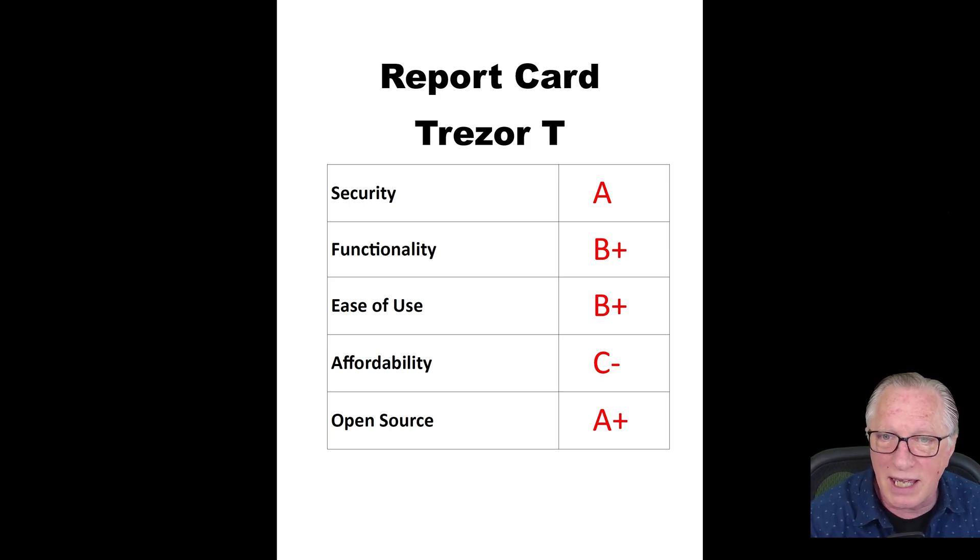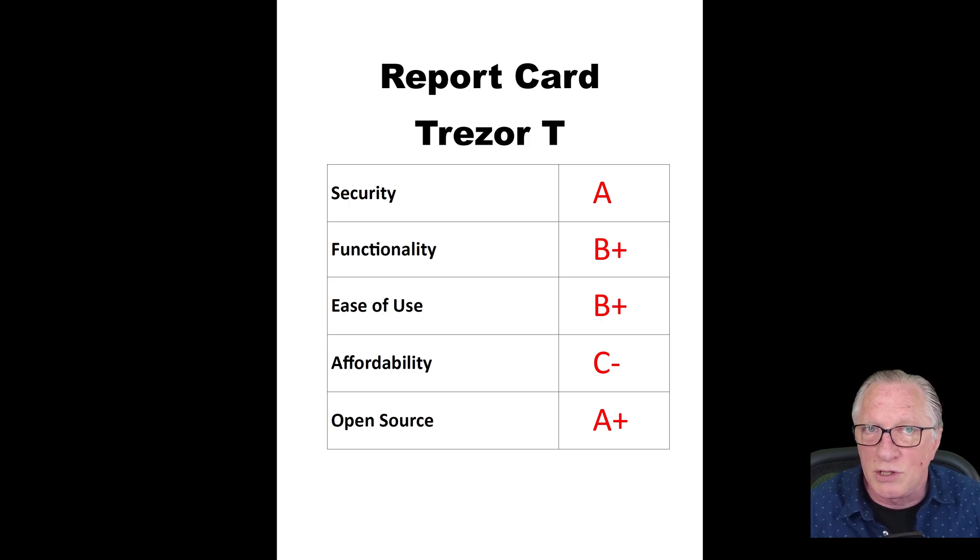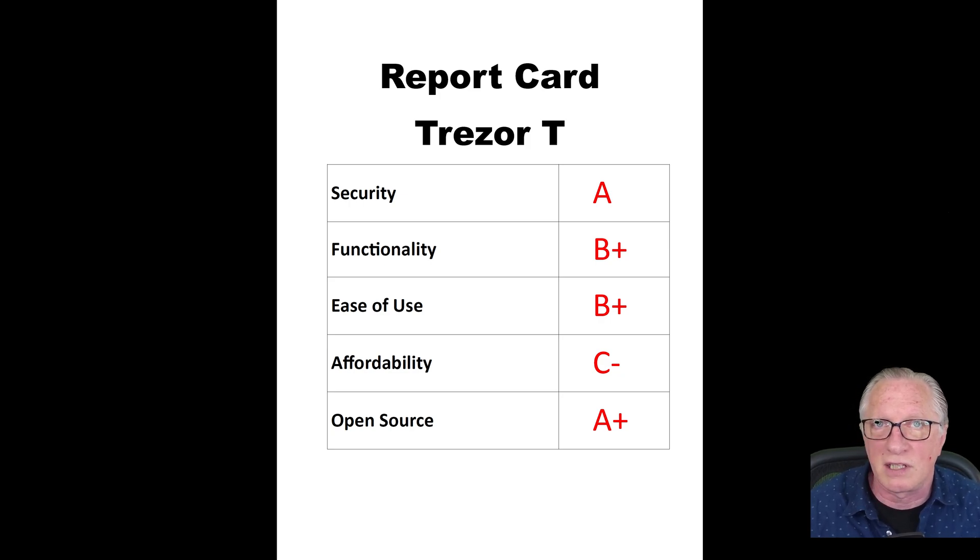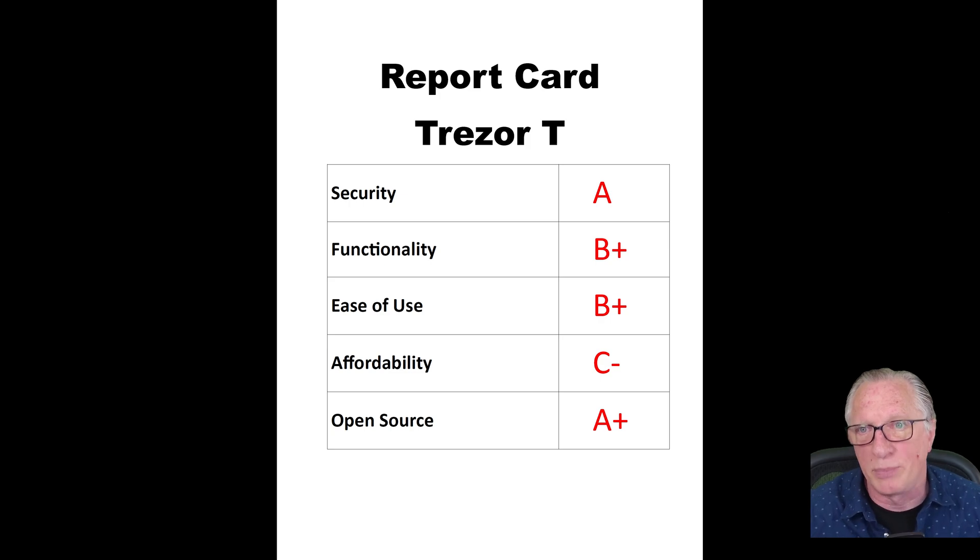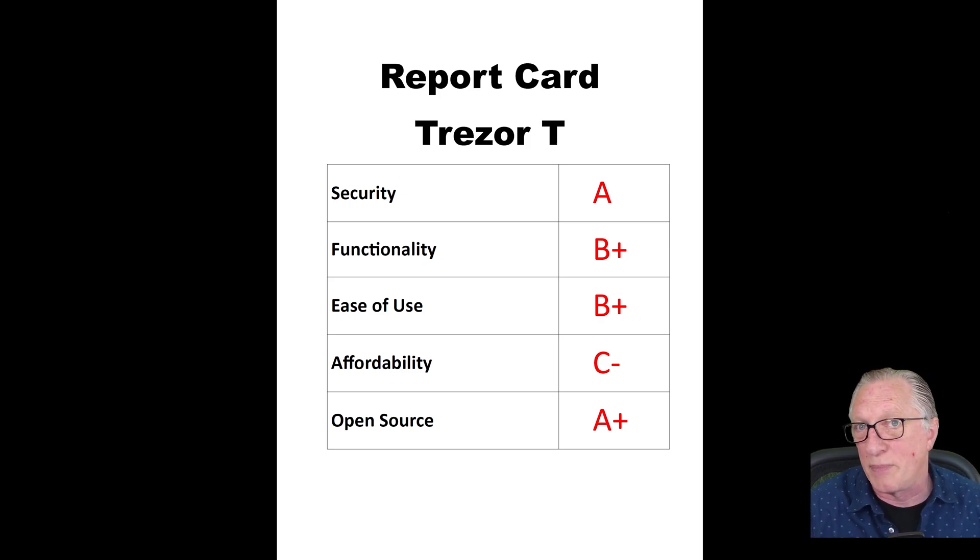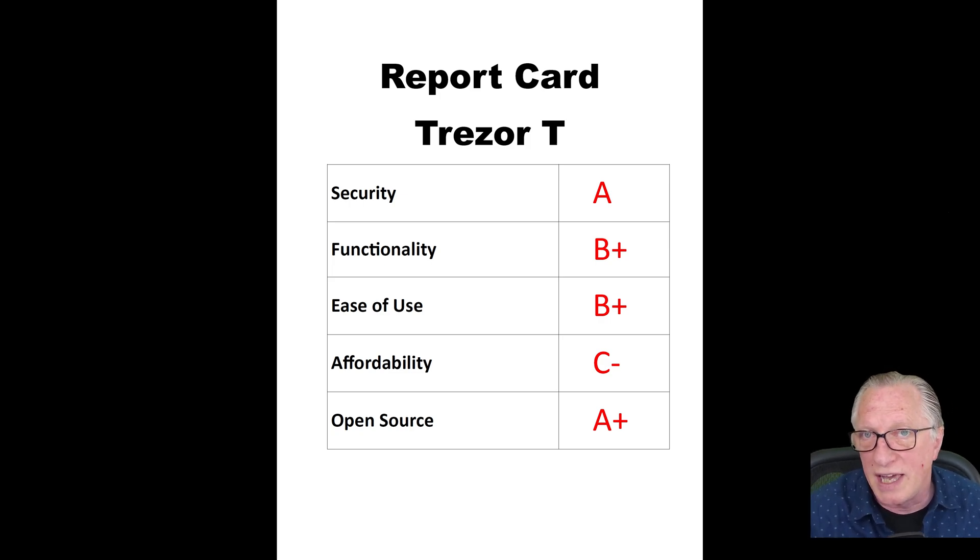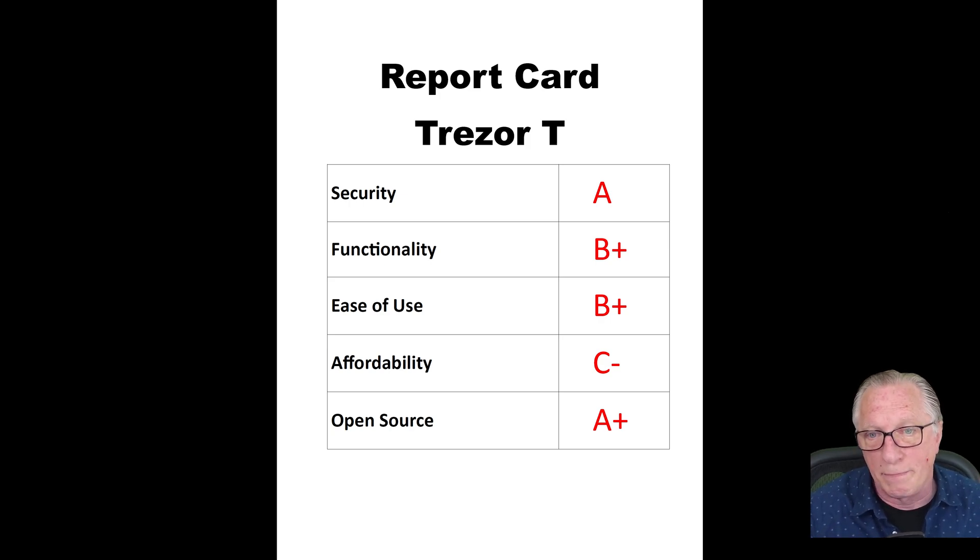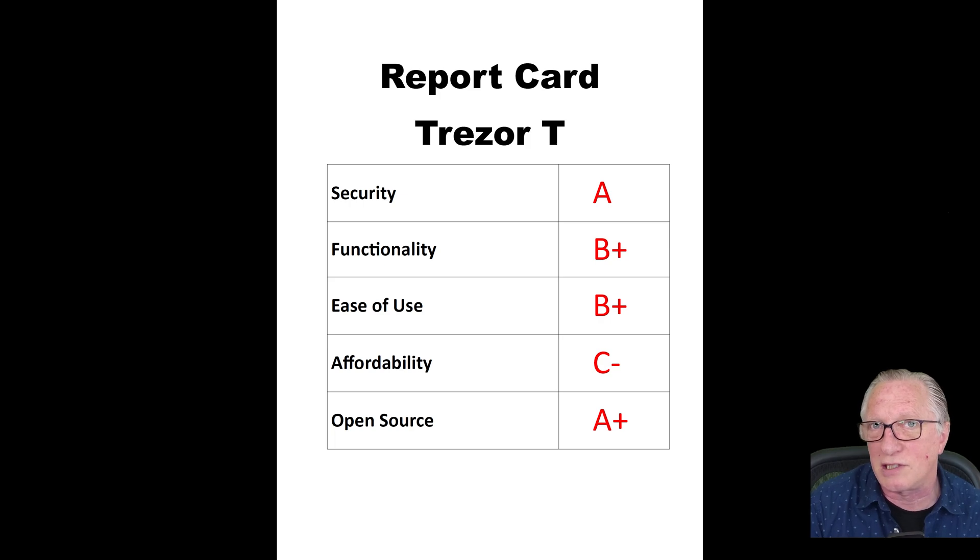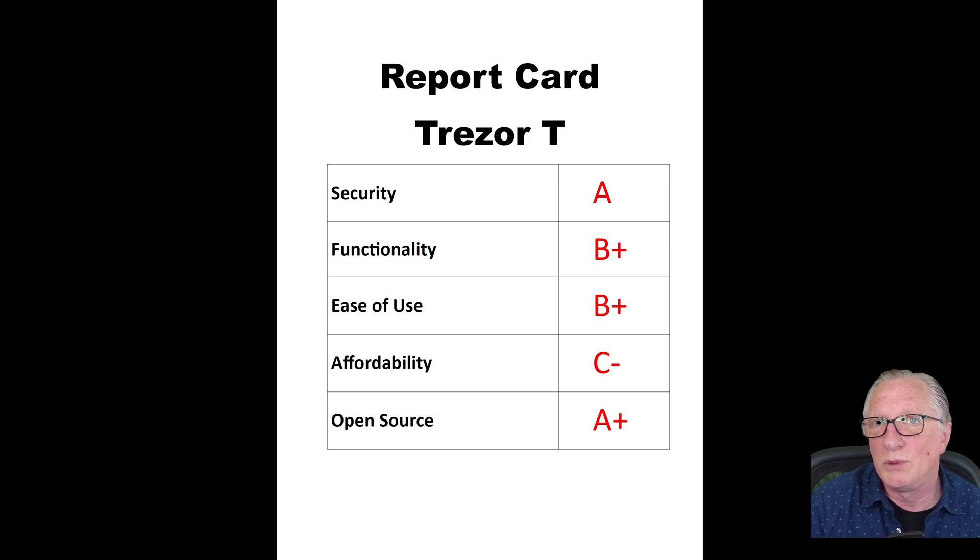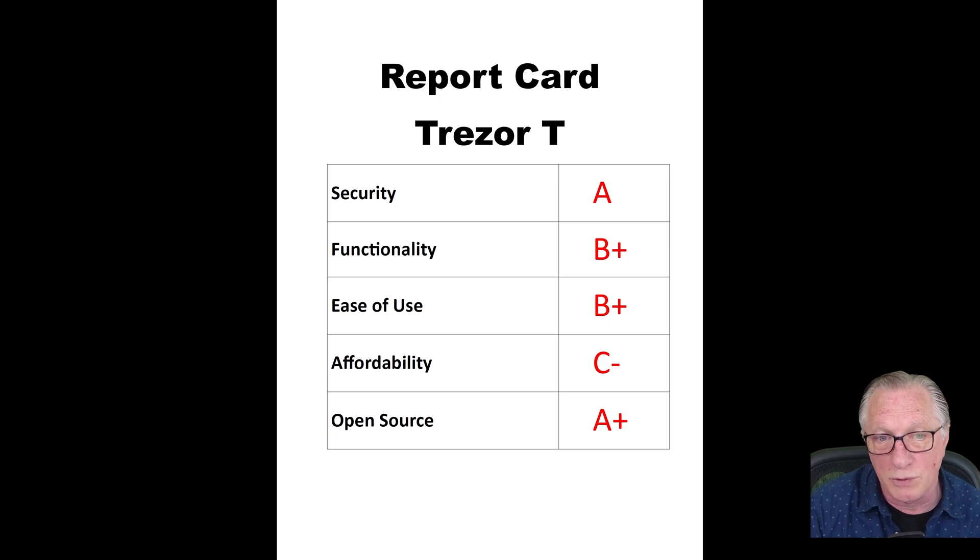Functionality gets a B+. In my functionality grade, I do include its versatility and its support for various cryptocurrencies, so that brings down its functionality rating in my book. But as I mentioned earlier, if all you're storing is Bitcoin and Ethereum, then the Trezor T device and software are more than adequate for that. Ease of use gets a B+. The Trezor T has that great touchscreen, but it is a little bit difficult for a newcomer to set up and configure.